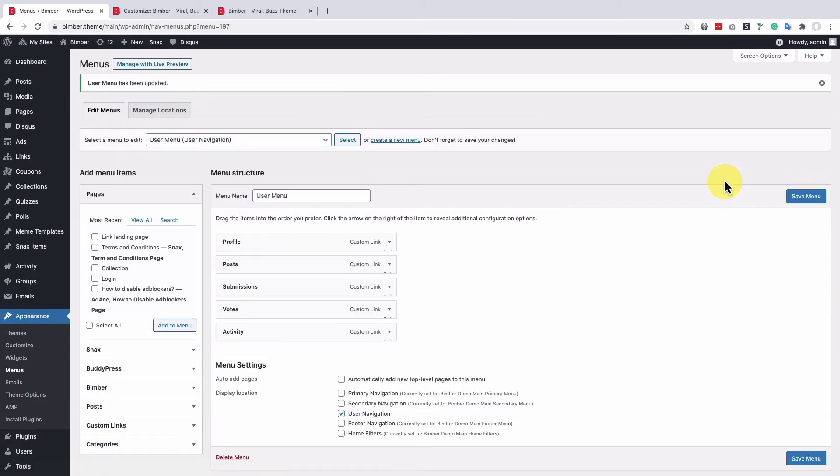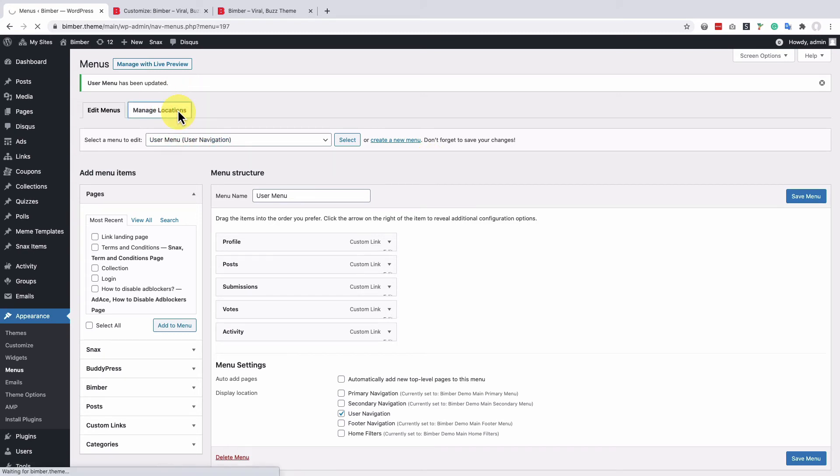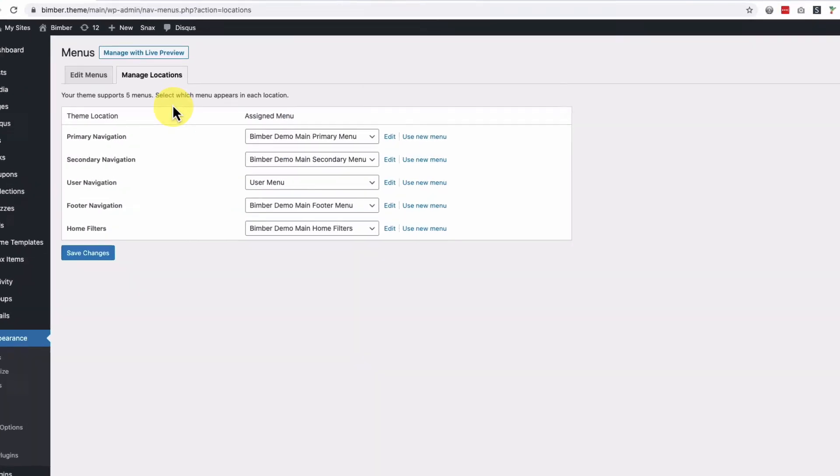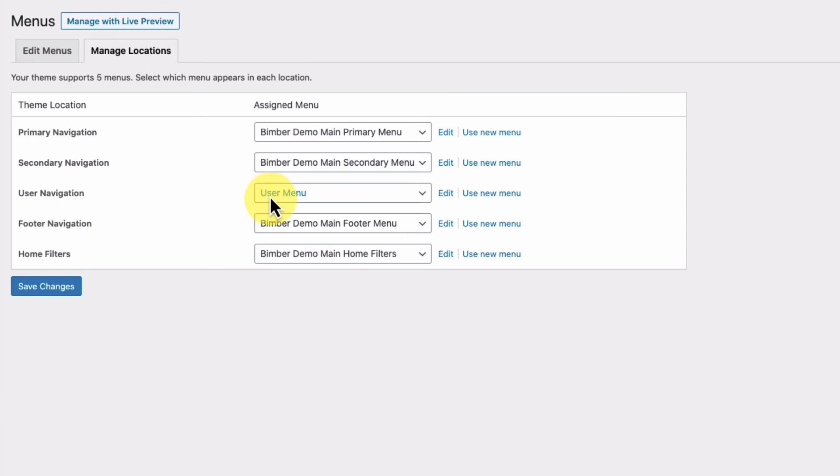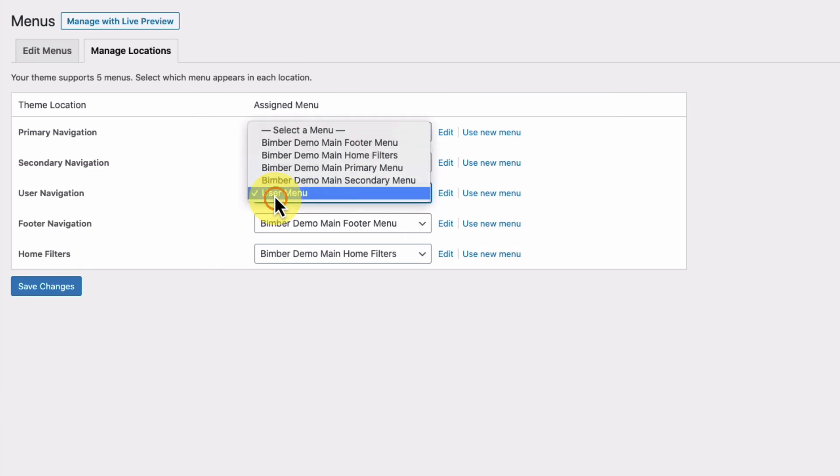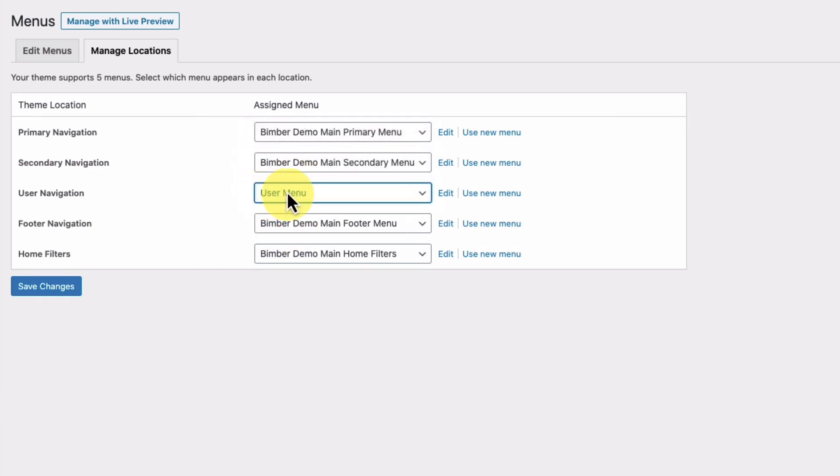One last thing to do is to assign our new menu to the correct location. Let's switch to the manage locations tab and assign it to the user navigation location.